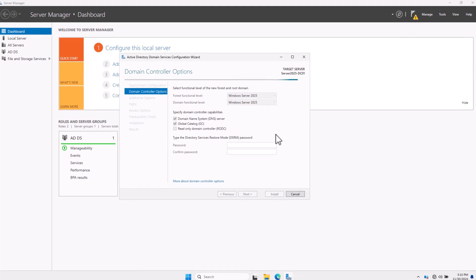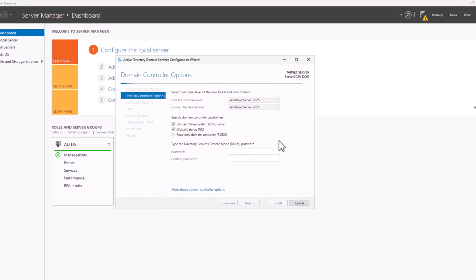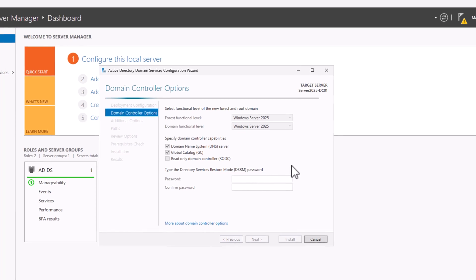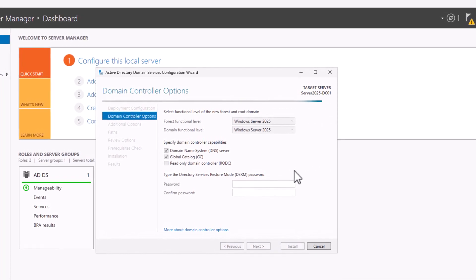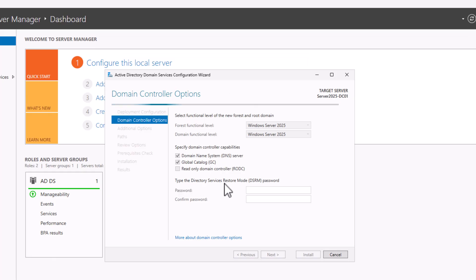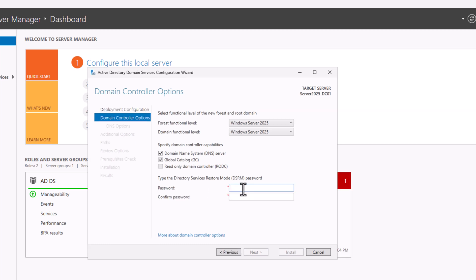In Domain Controller Options, select the forest functional level and domain functional level. For Windows Server 2025, select the highest available level — Windows Server 2025 — unless backward compatibility is required for older servers. Next, configure the Directory Services Restore Mode password, known as DSRM. Enter the password and confirm it by repeating exactly the same password, then click Next.